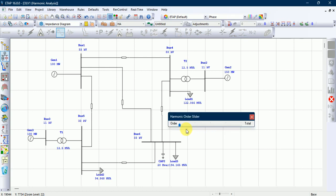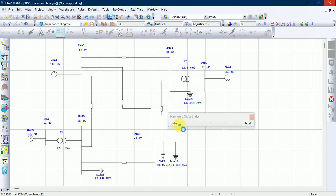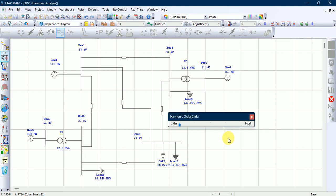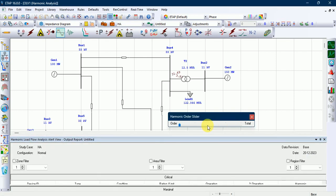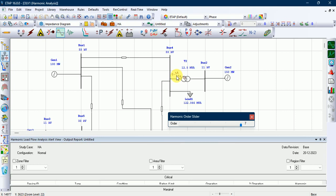There will be a harmonic order slider showing first order, third order, fifth order, and seventh order harmonics. As you can see, the bus bar value changes with the harmonic order slider.